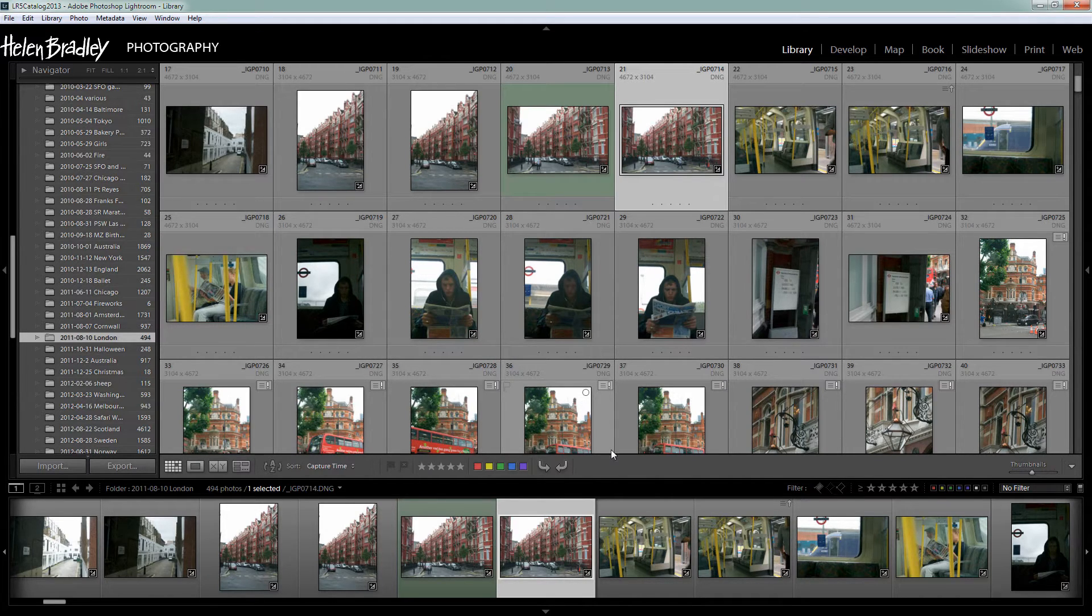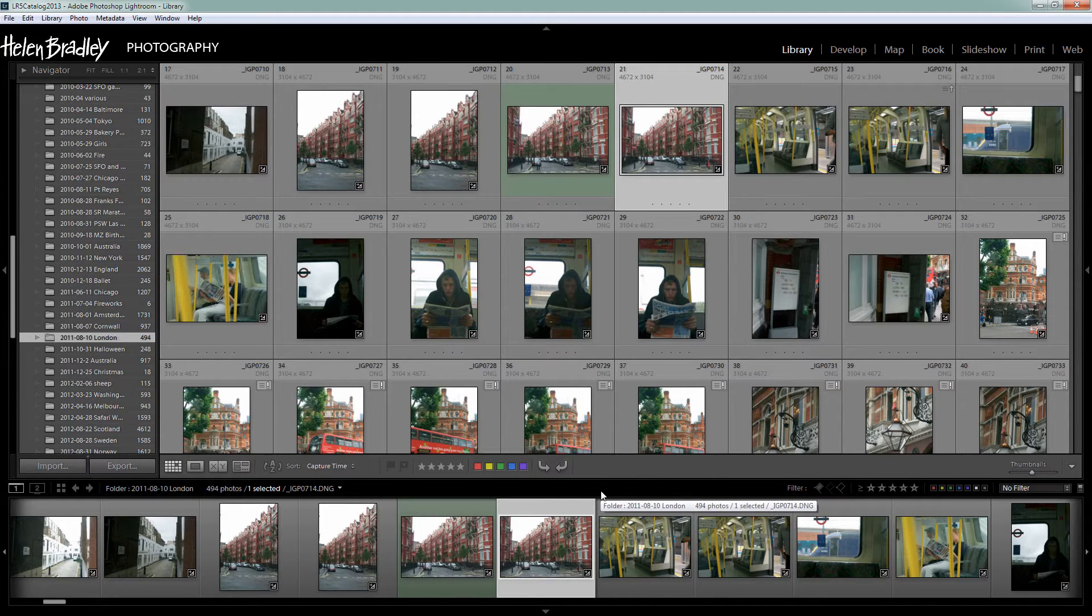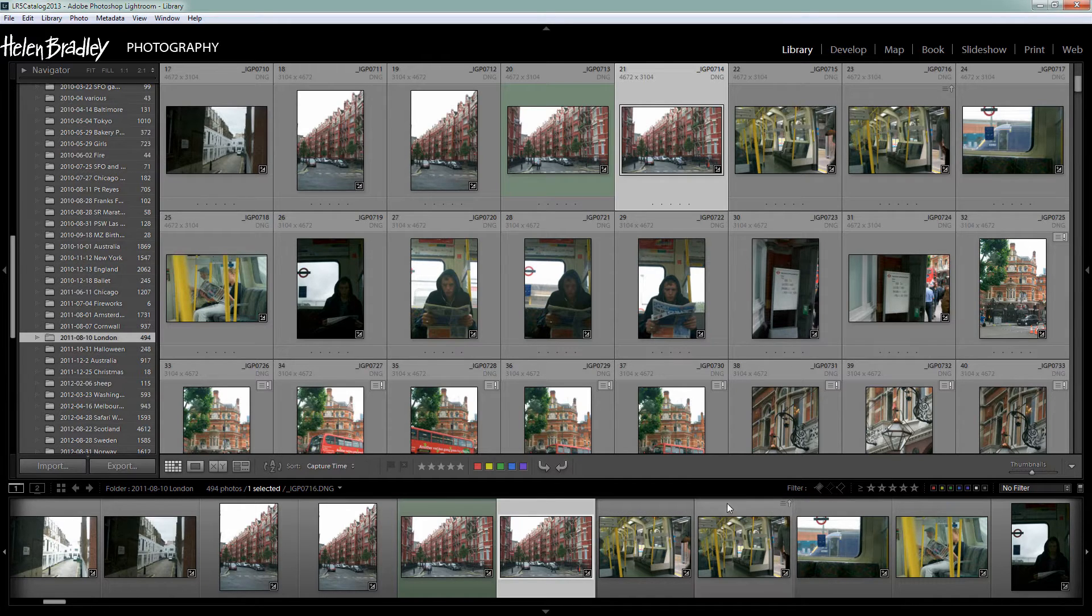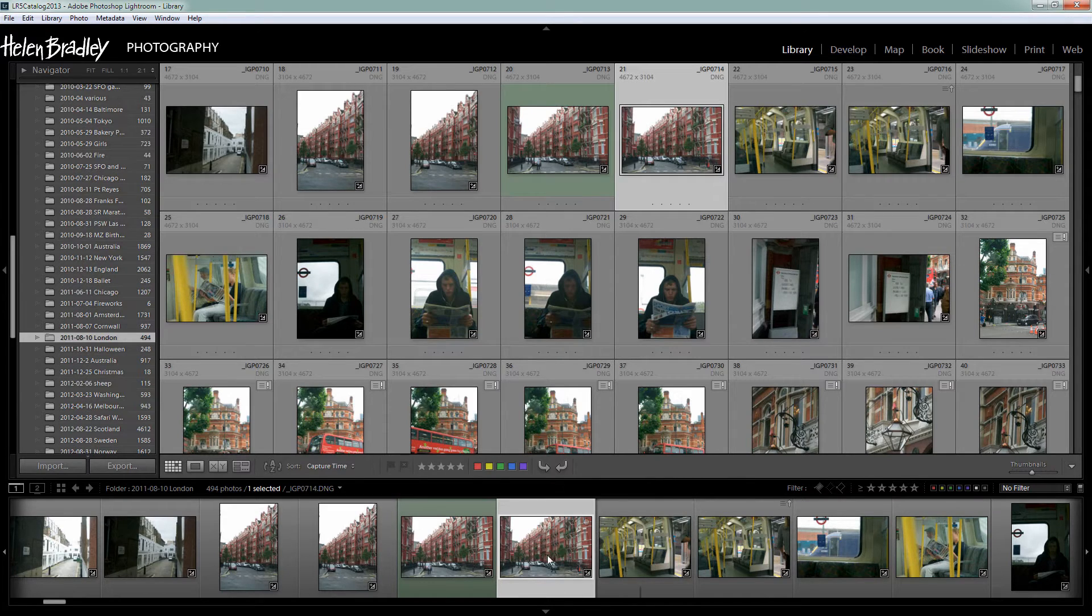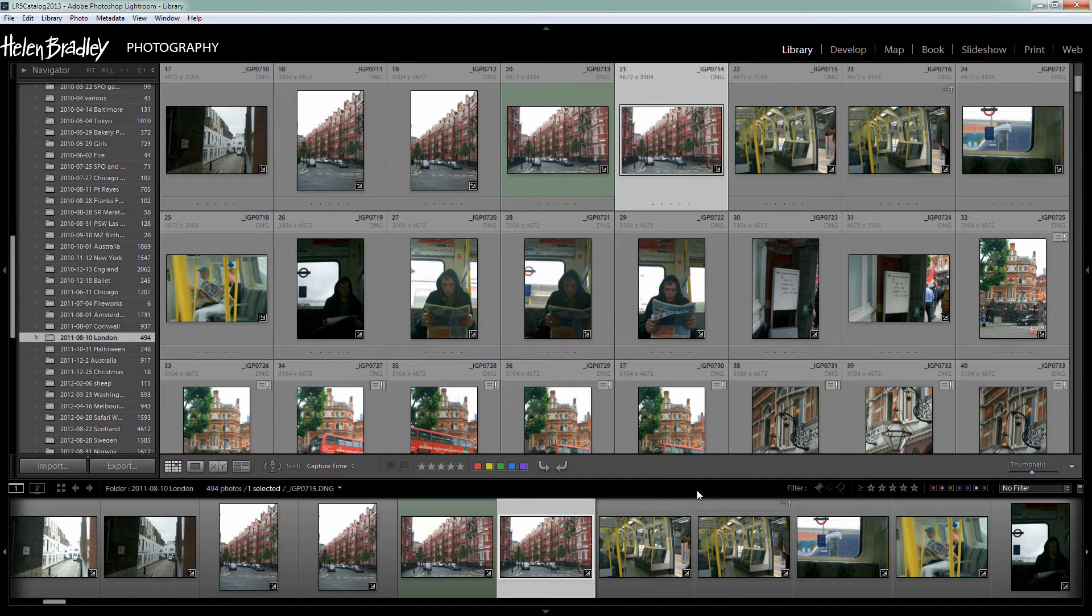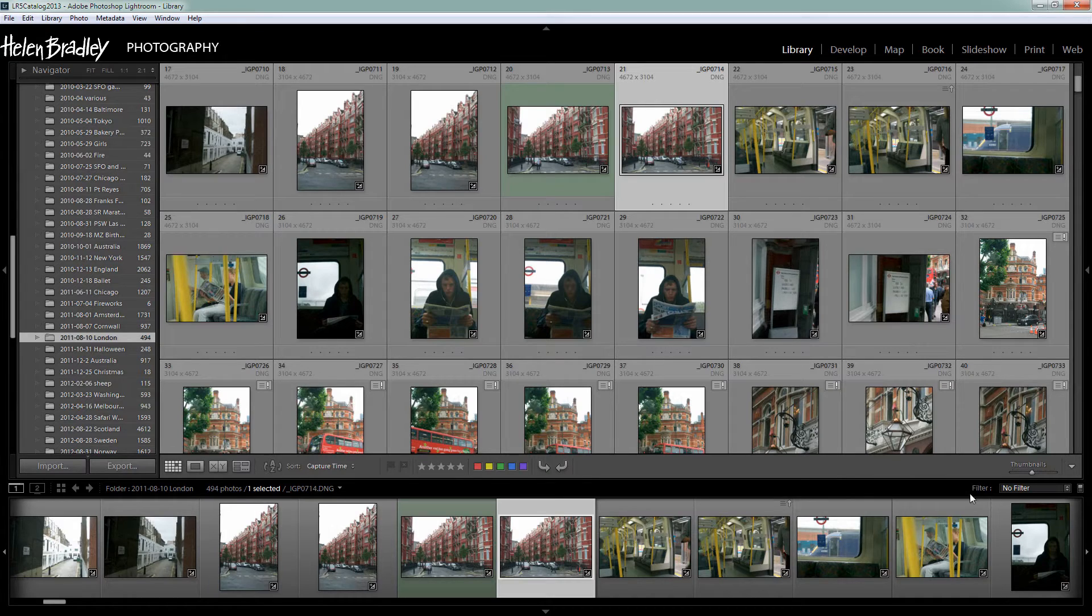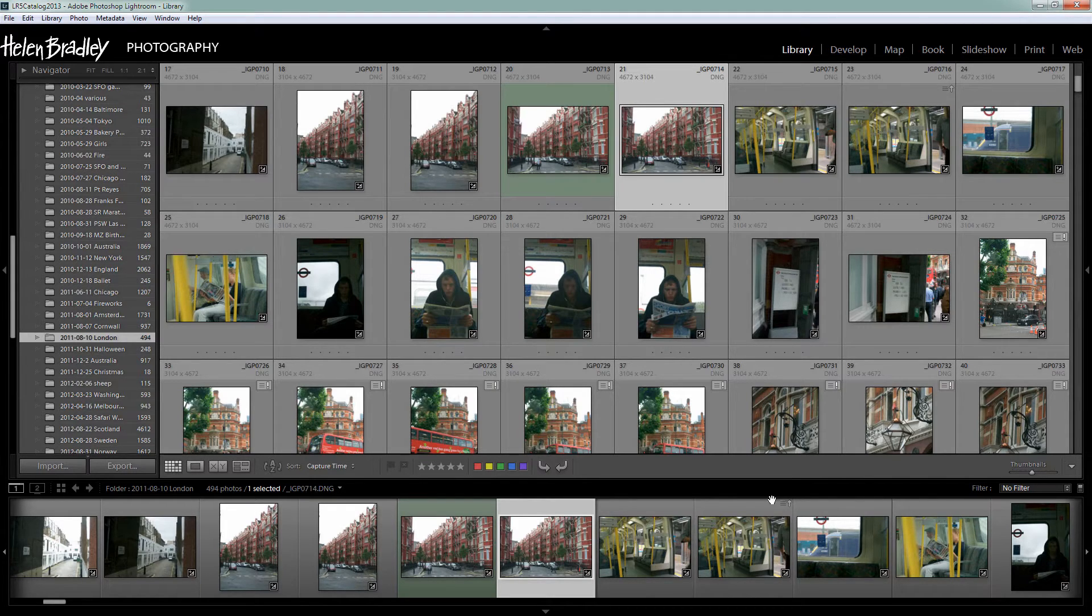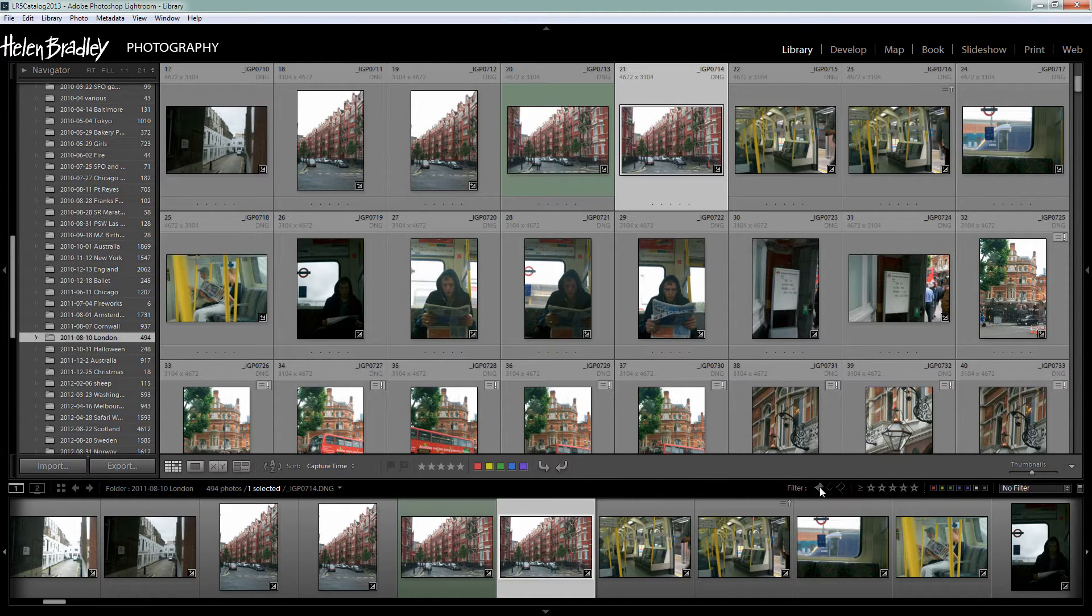But once you've added them to your images the question now becomes how can I filter my images on the things that I've added to them. Well we do that using the filter bar here that runs above the film strip. There's also another way of doing it that we'll look at in another video. Right now we're just looking at these film strip options. Now the filter tools are over here and if you don't see them, if you don't see those little icons then just click on the word filter and that shows all the available filters.